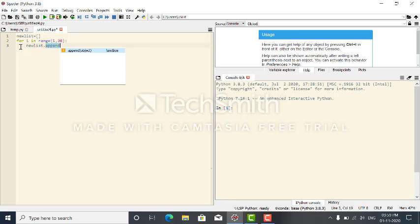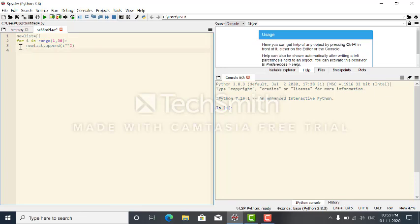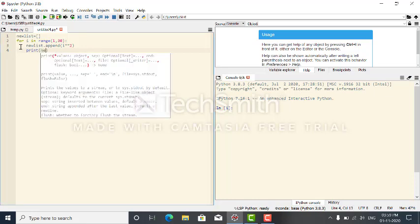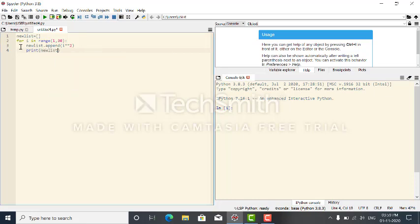The question says the values are squares. The value to append is I squared — that is, the square of I, where I is in range(1, 30). So we append I squared. Next, we print the new list.